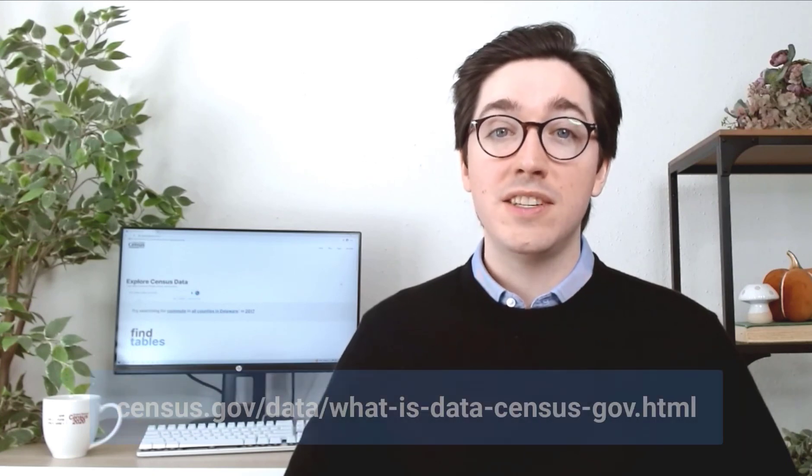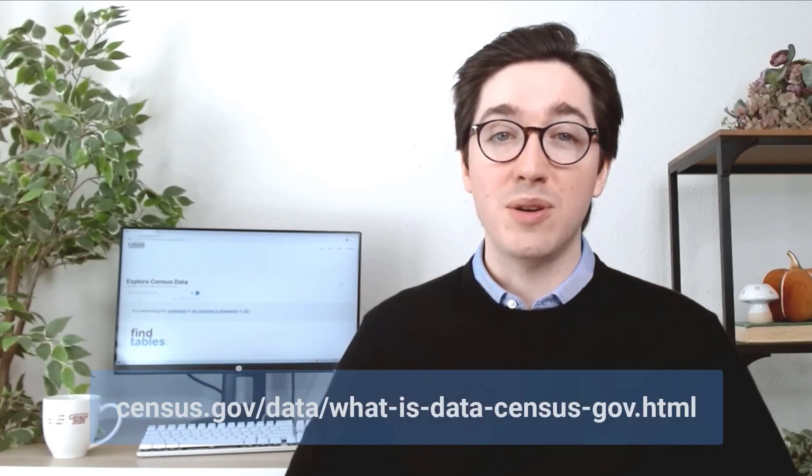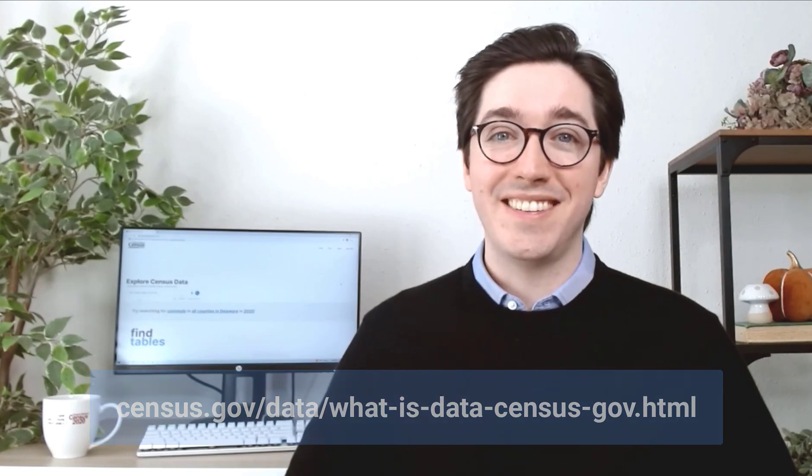I hope this tutorial has helped in learning how to export, download, and access additional data from the island area's demographic profiles. For more guidance on using our site, please visit our resources page in the link provided below and in the description for this video. Thank you.